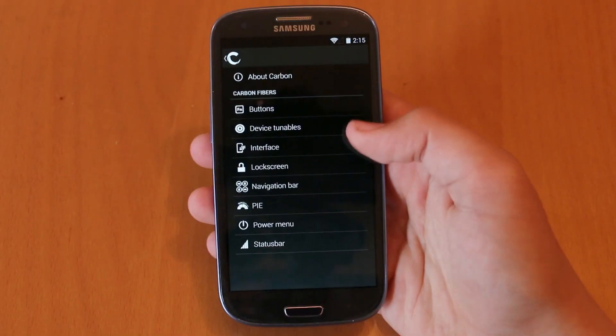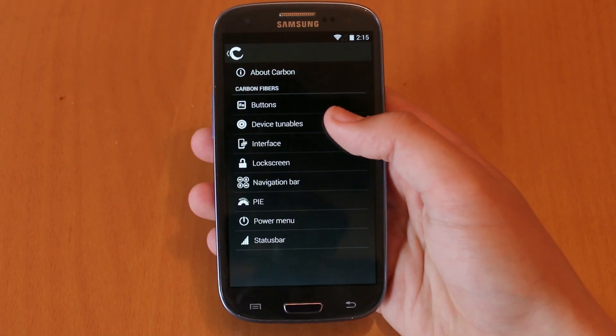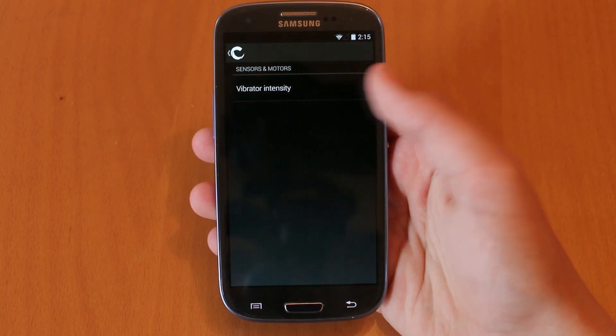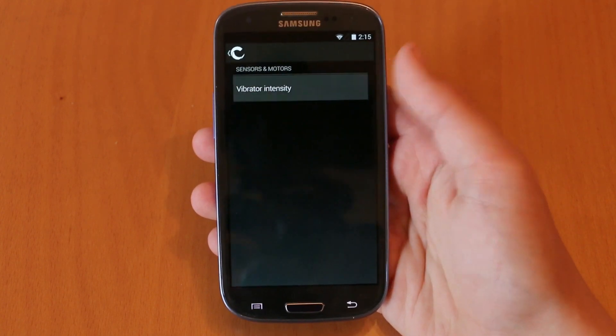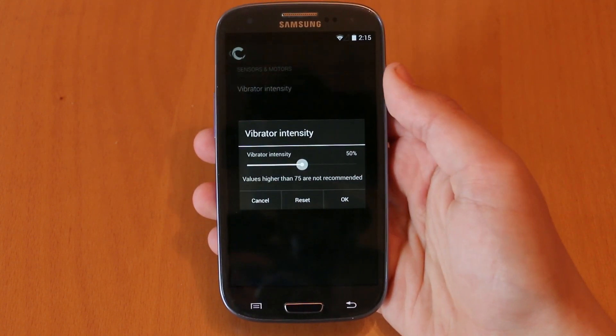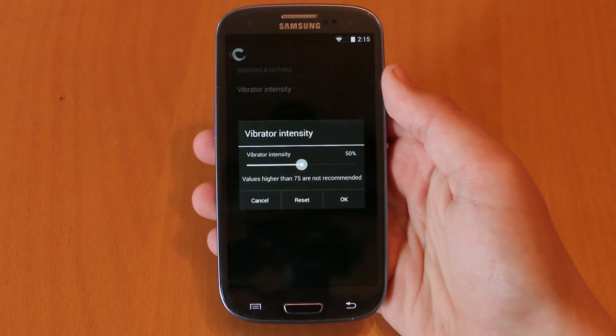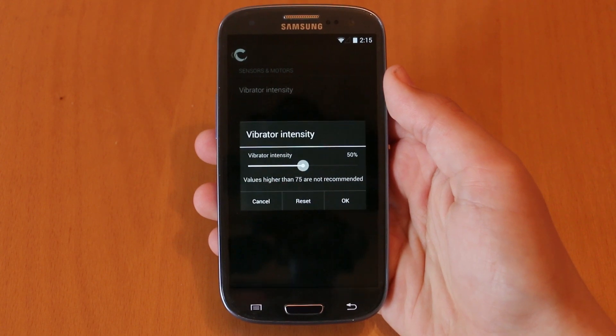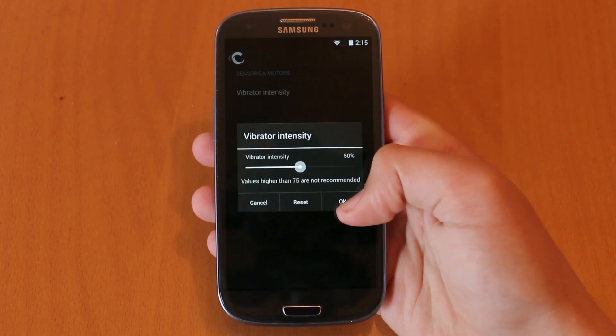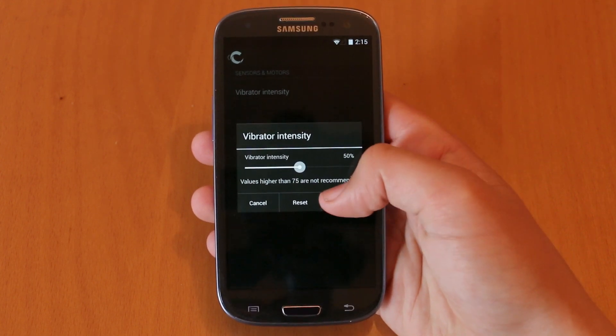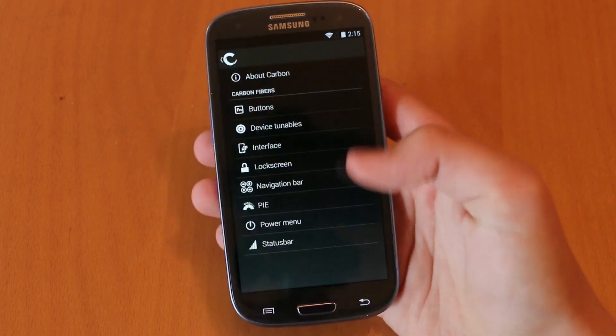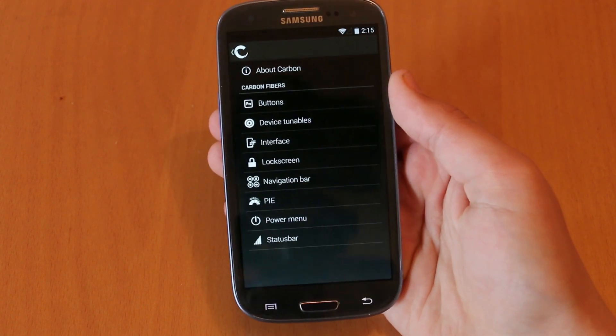As we move on to the other settings, the next option that we do get is device tunables and under here we could actually change the vibration intensity which I actually found a really cool and useful feature because sometimes your phone does vibrate too violently.